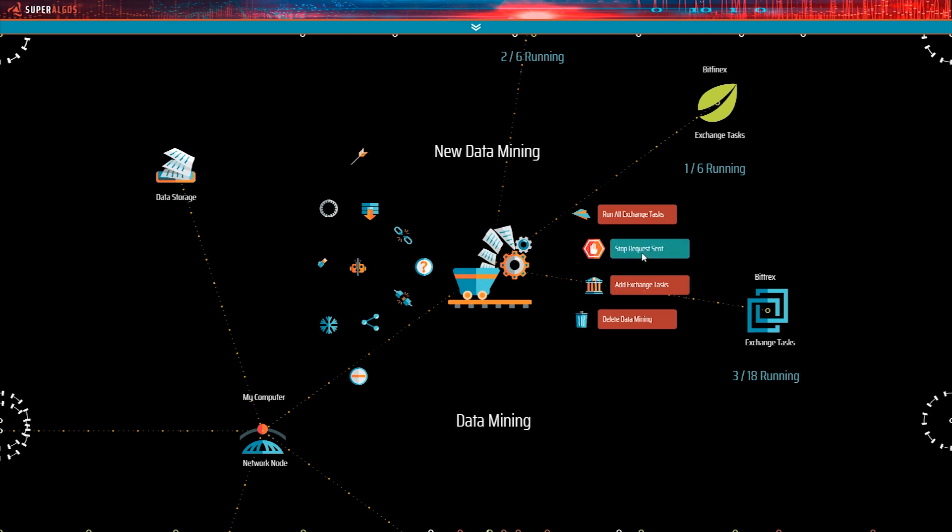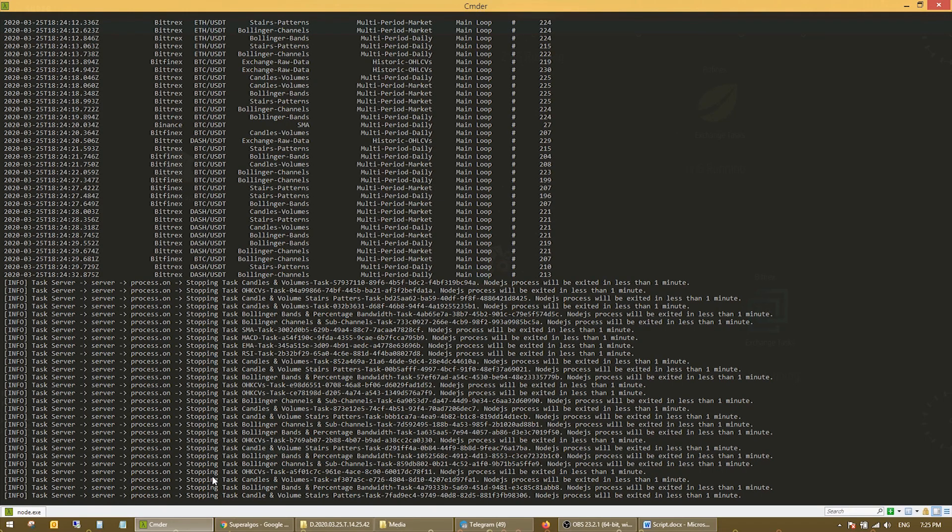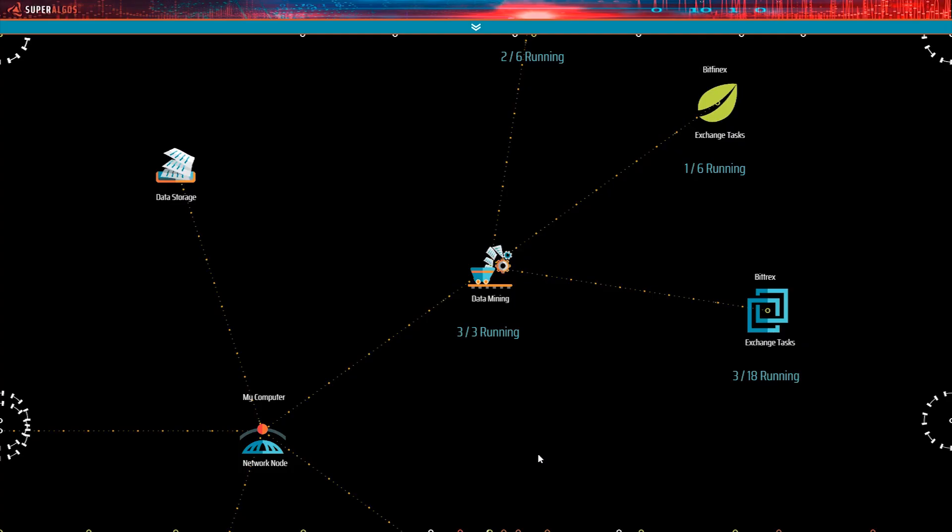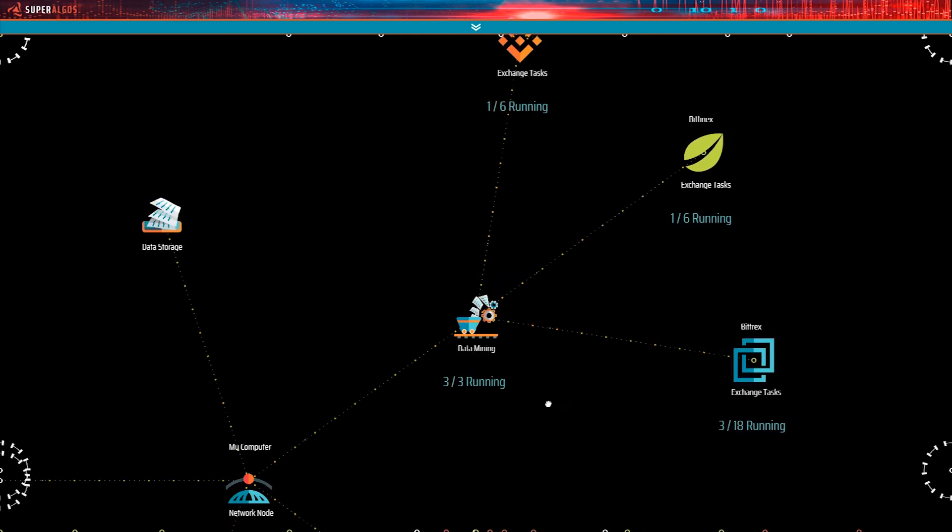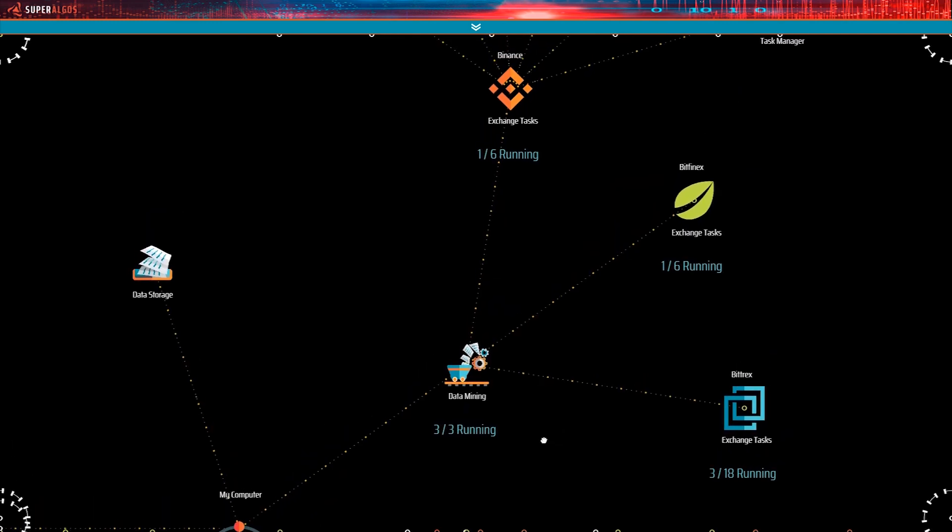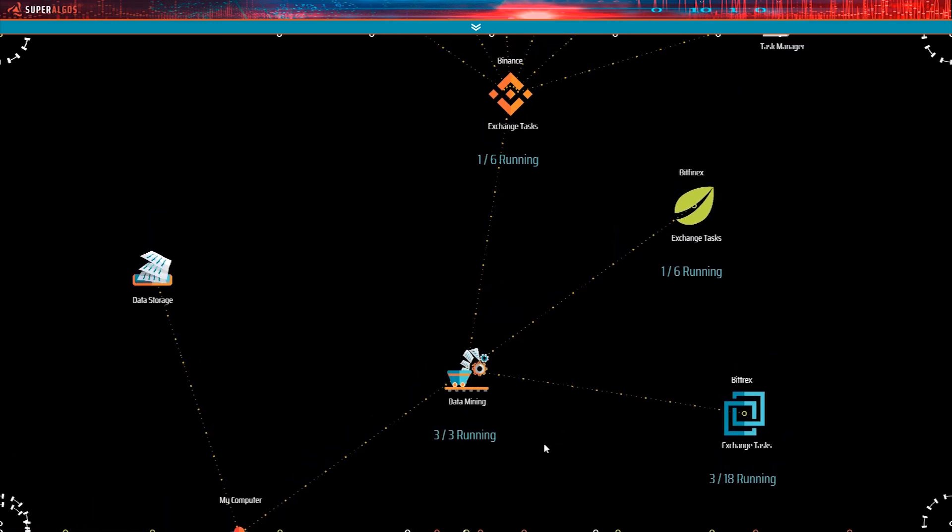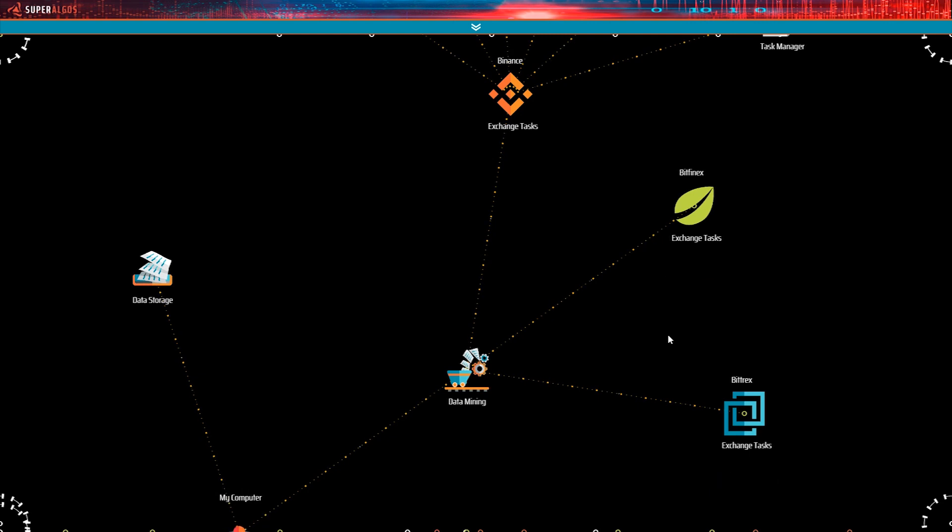We can now stop the whole data mining operation. If we look at the terminal app right now, we should be able to see the task server stopping all the data mining tasks in all of the exchanges. It may take up to a minute for processes to stop graciously. To preserve data integrity, it's important not to close the terminal or stop the task server when processes are running. We can see some of the task managers stopping already. Binance just came to a halt. And that's it. Everything is quiet now.